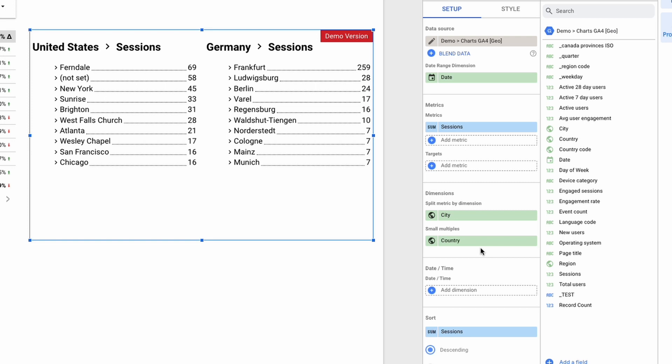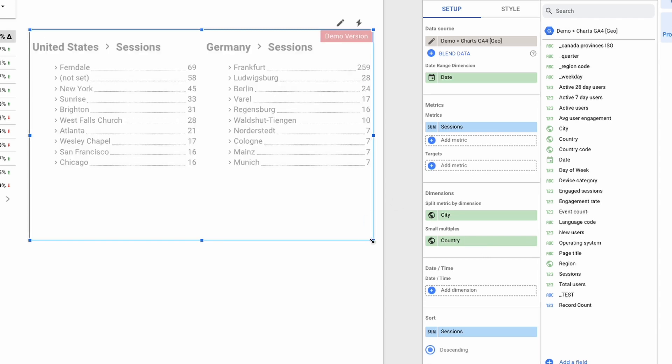This will immediately create two cards with a list. By changing the size of the canvas, I can control how the cards are rendered.